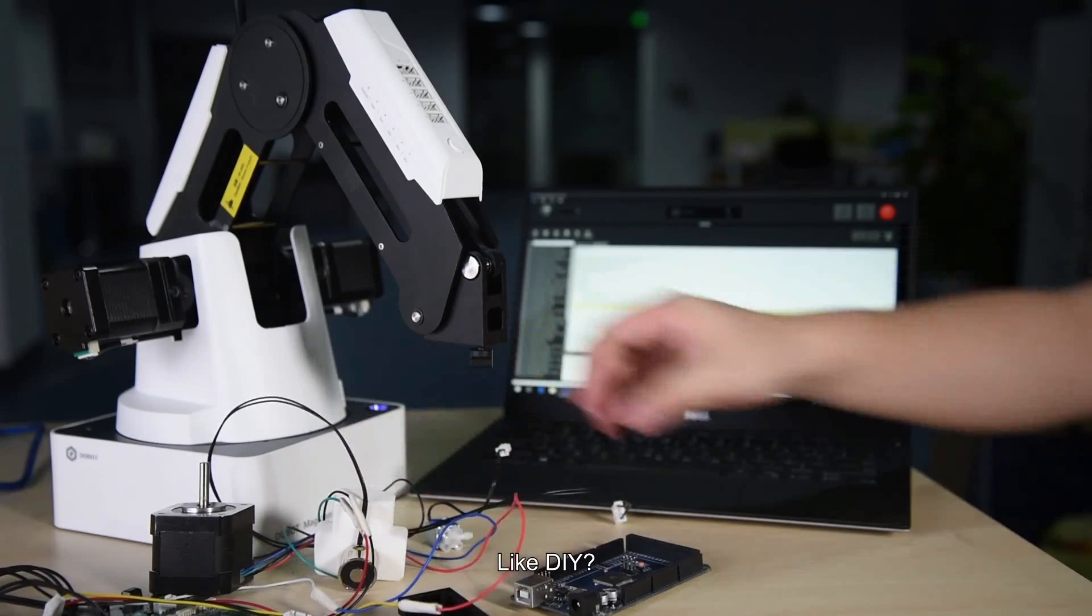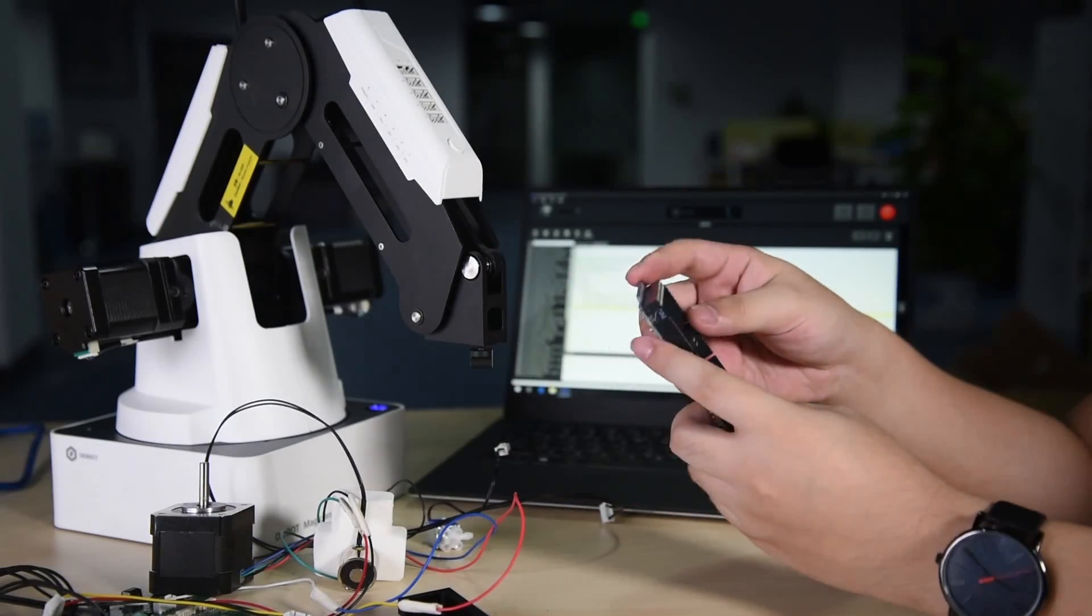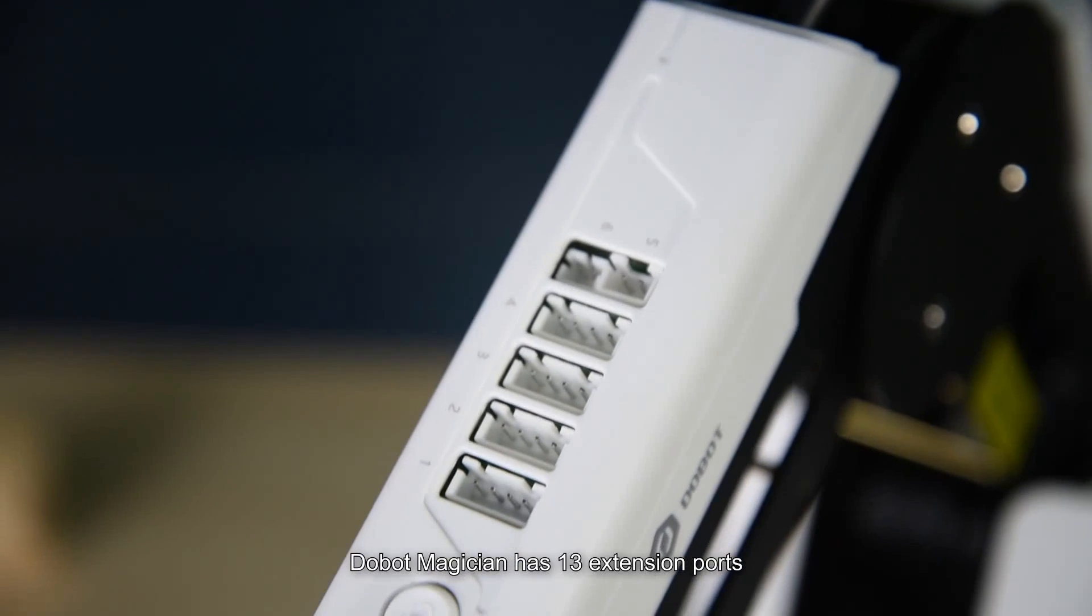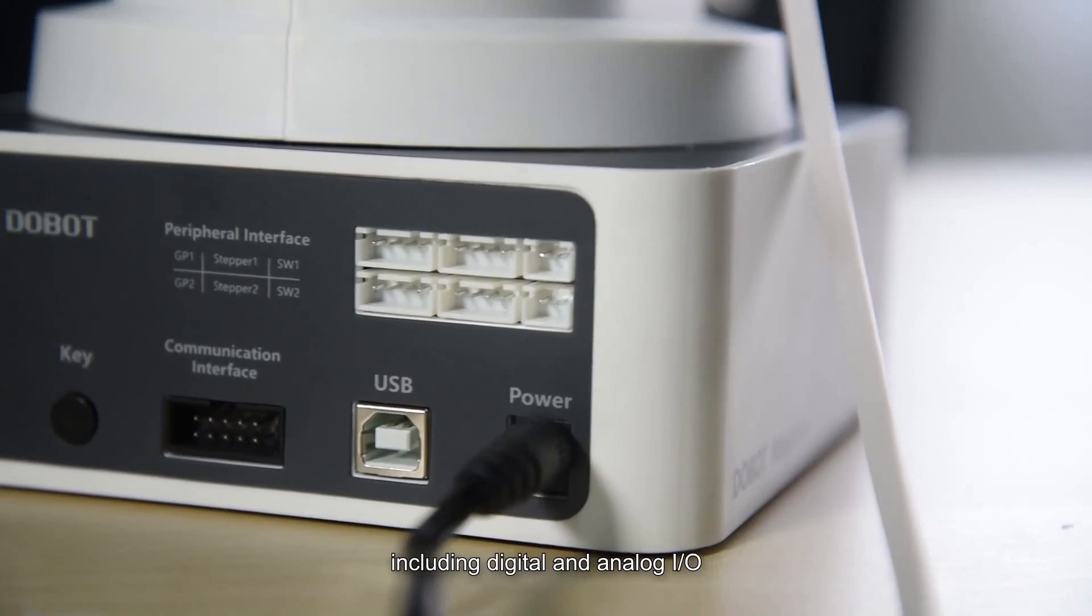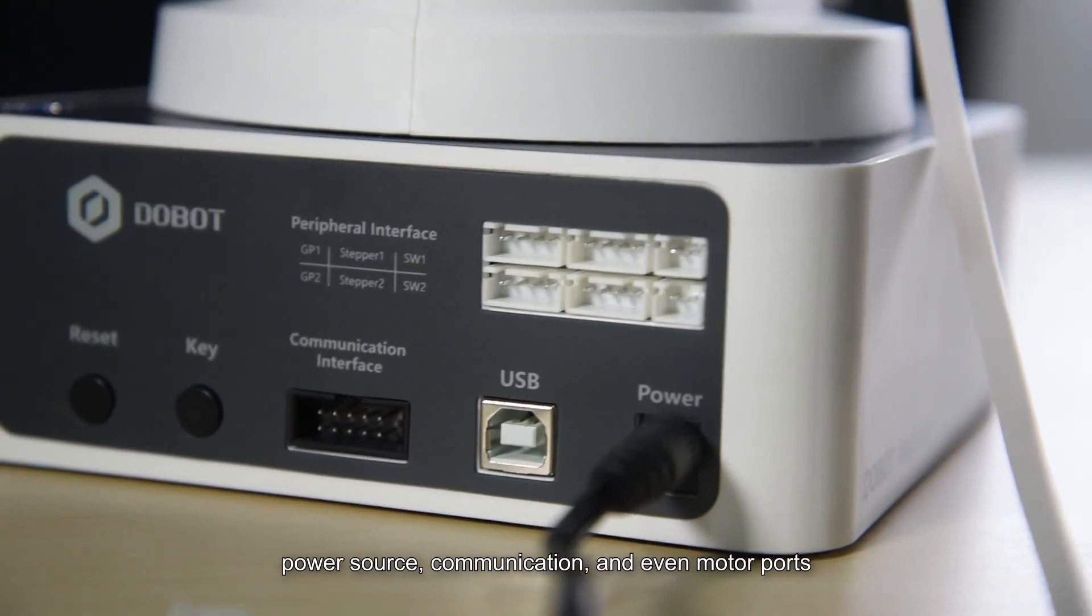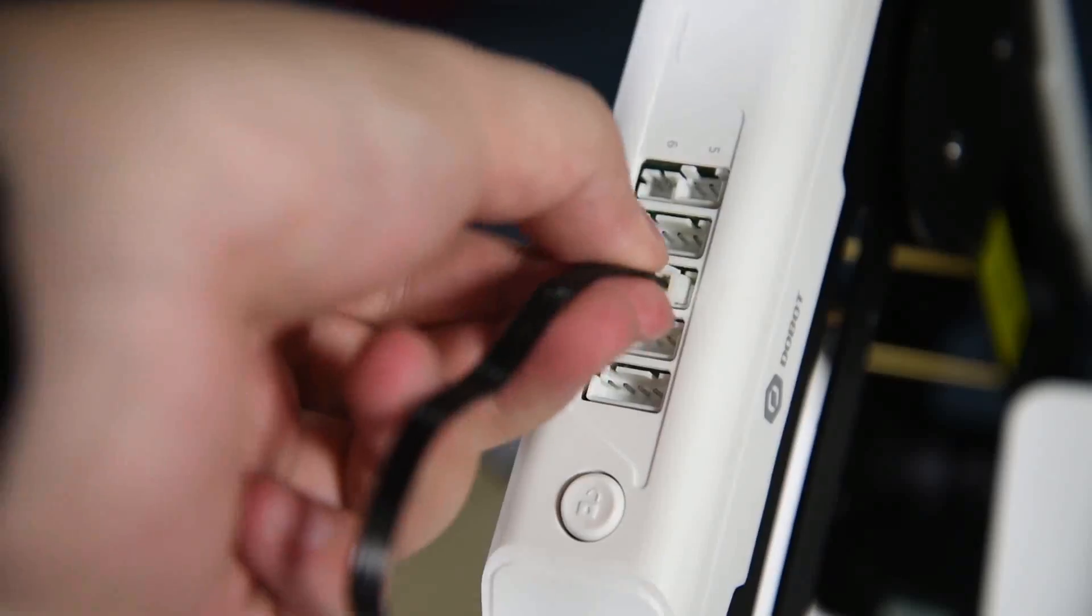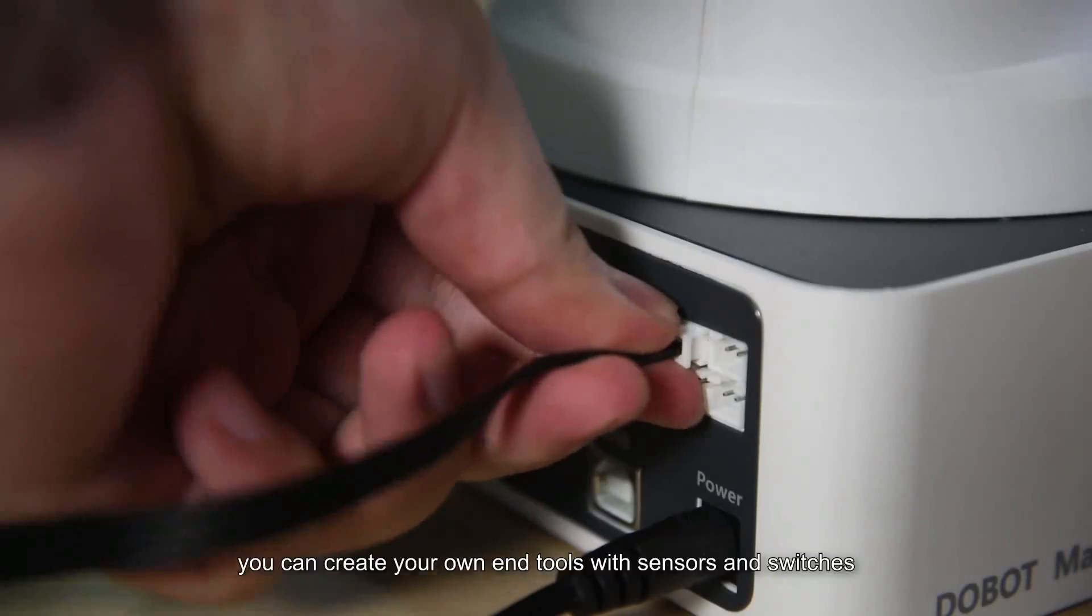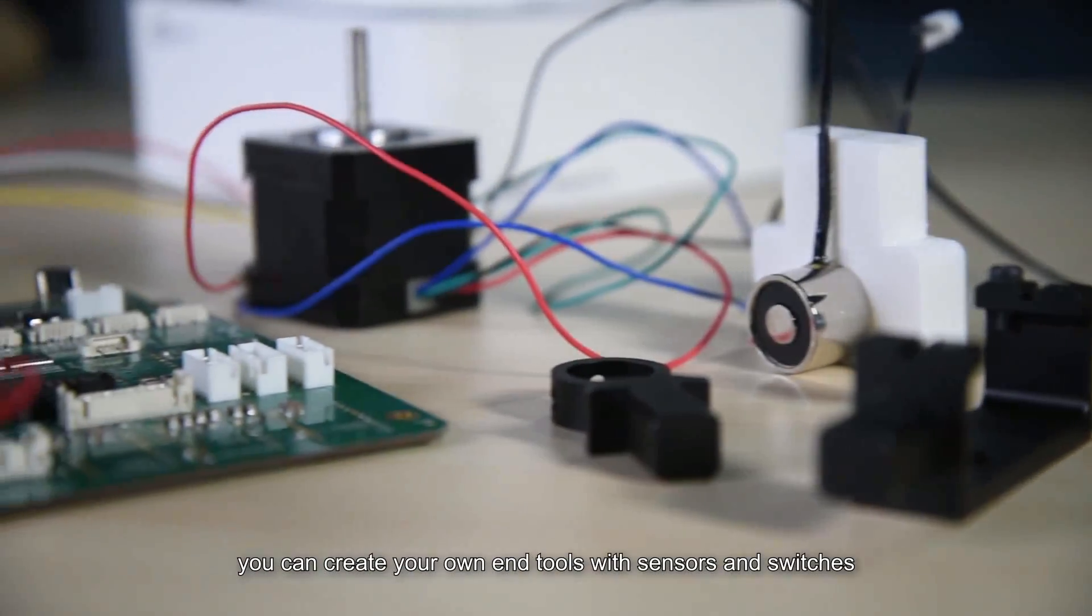Like DIY? Welcome to our world. Dubot Magician has 13 extension ports, including digital and analog input-output, power source, communication, and even motor ports. With Dubot's protocol and API, you can create your own end tools with sensors and switches.